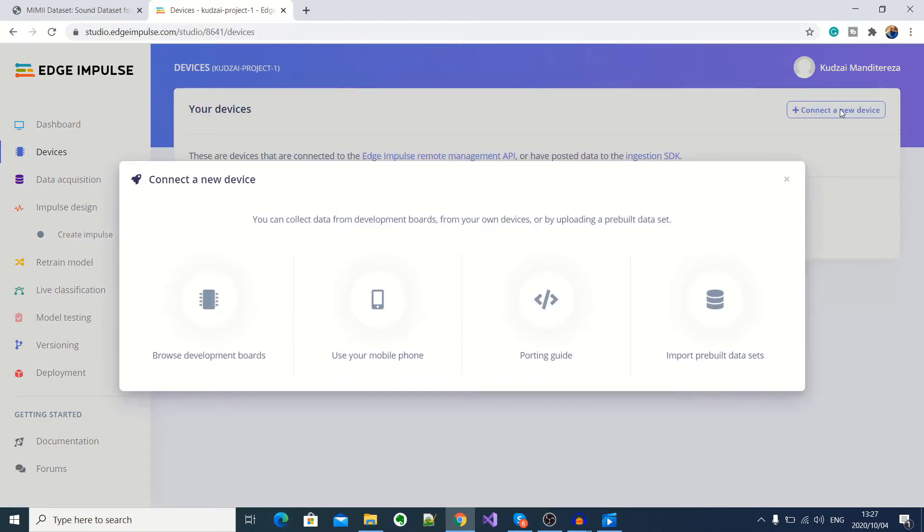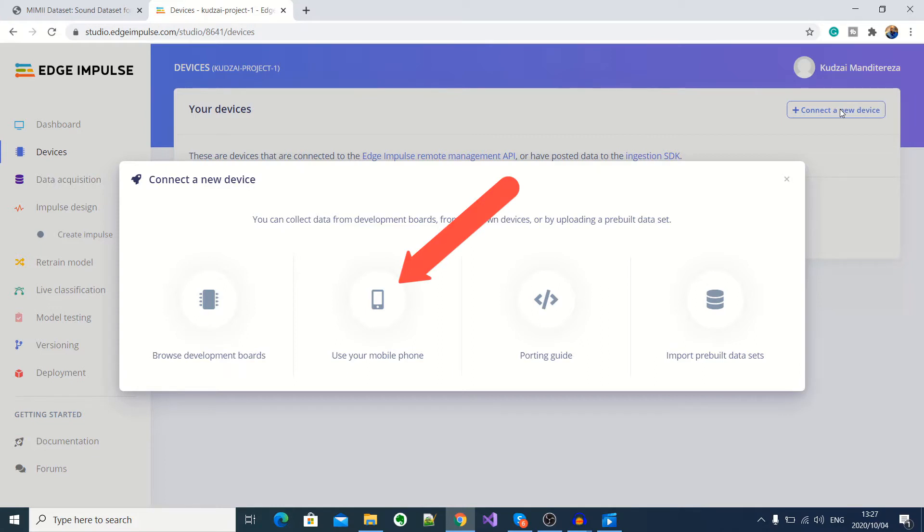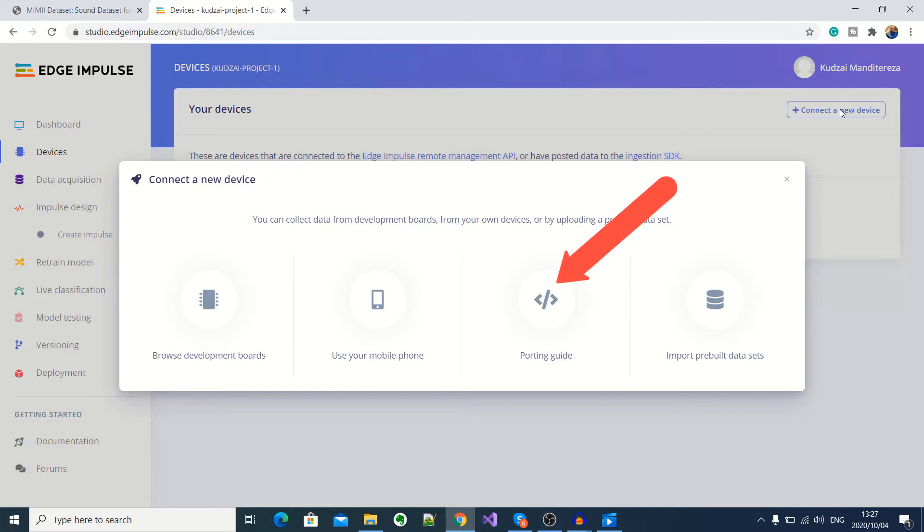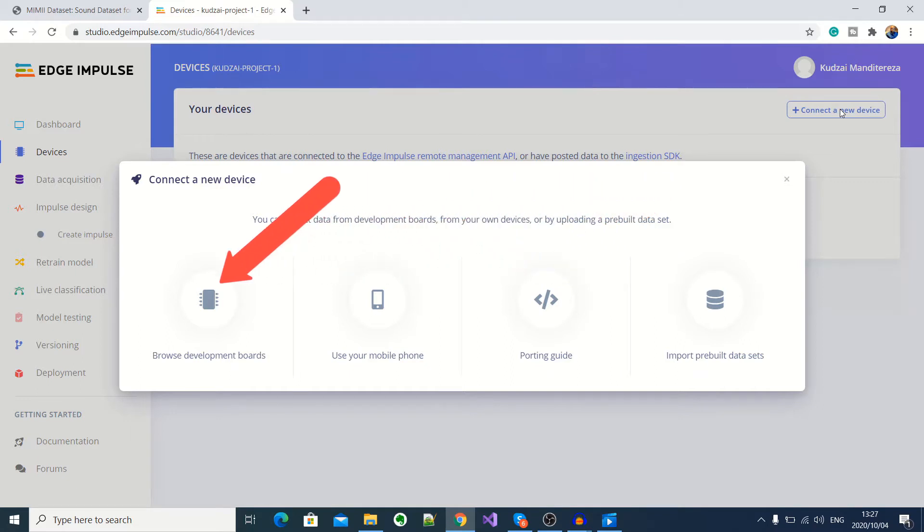Now, as you can see, there are multiple options for data ingestion into this development studio. If you want to build a machine learning model for a mobile app, you can use a smartphone to collect data from its sensors. You could also collect data from any microcontroller system using an SDK. But I'm using a development kit supported on this platform. So I'll go ahead and select browse development boards.